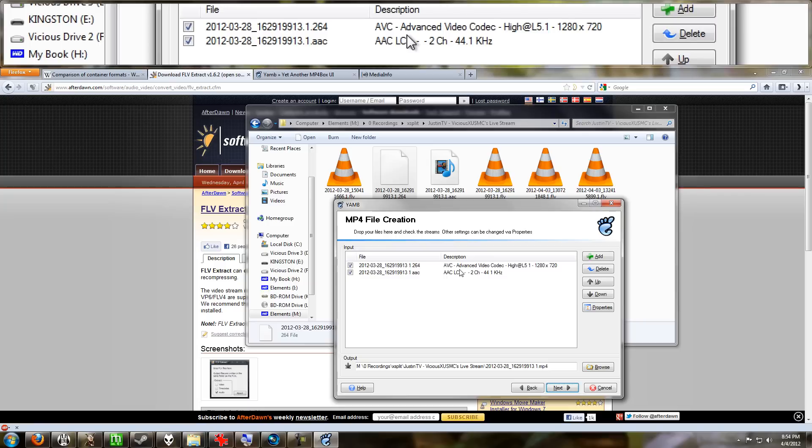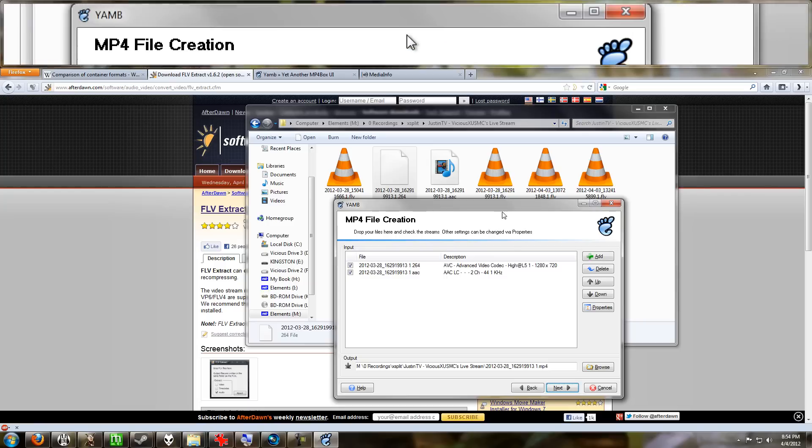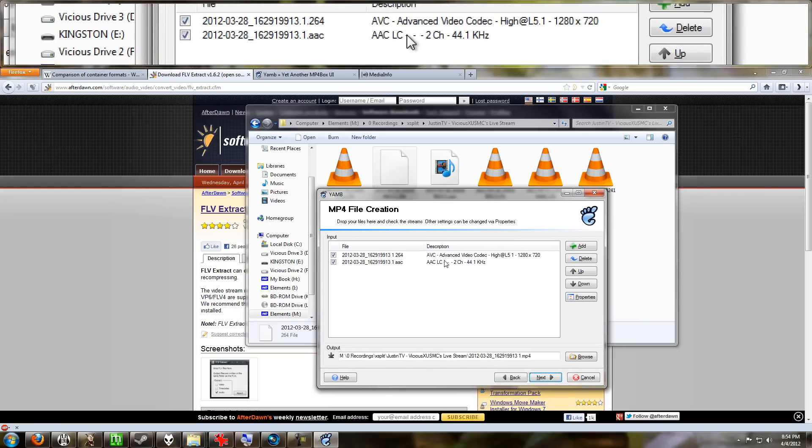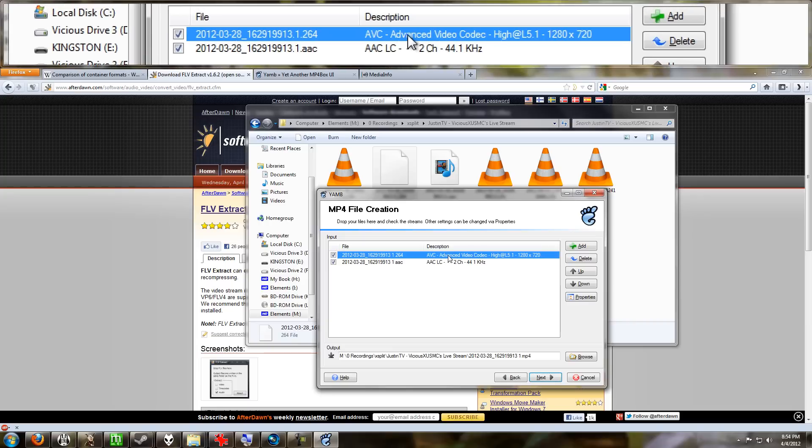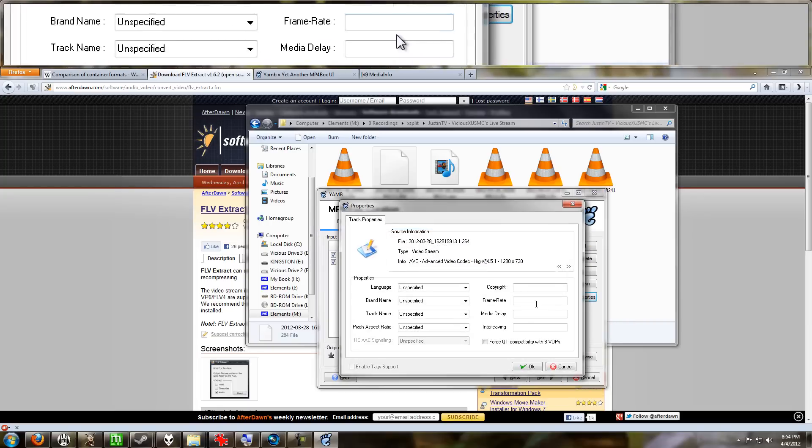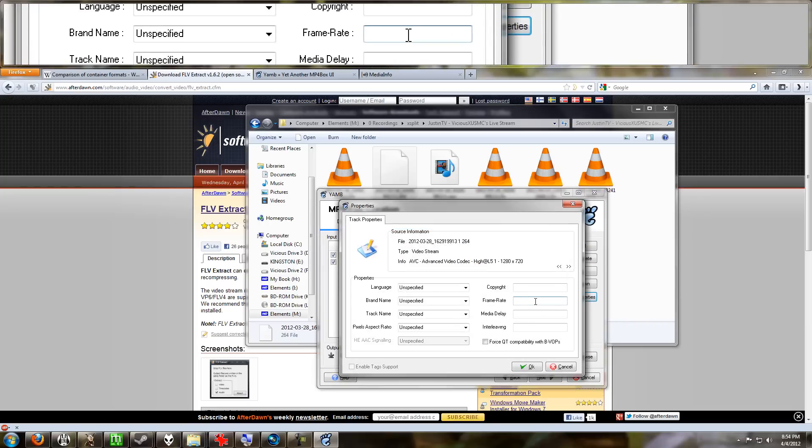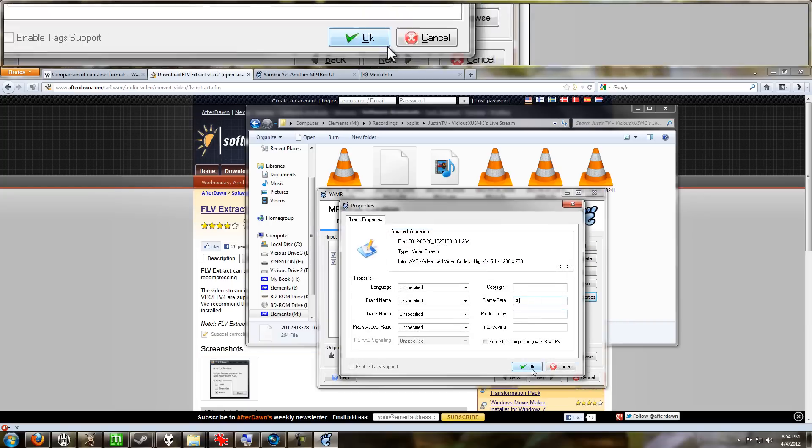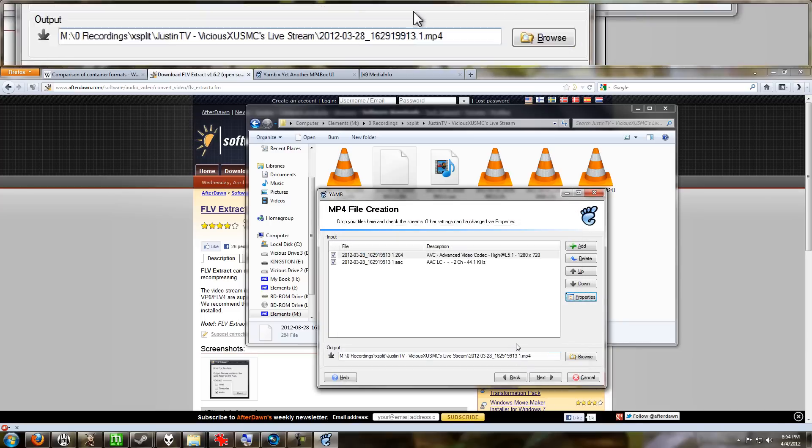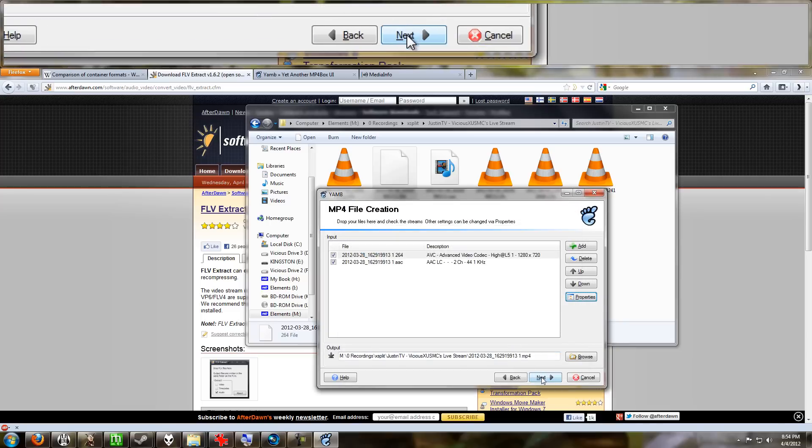I would get a problem if I use the default of 25. What I have to do to fix this is click on my video file and go to Properties, and under frame rate I'm going to type in 30. And now if I go to Next,